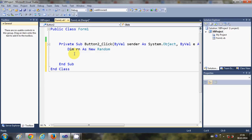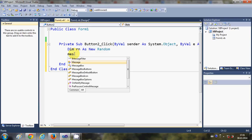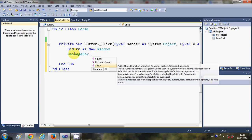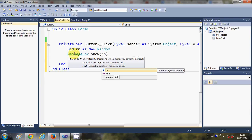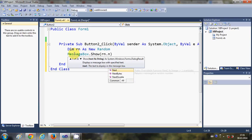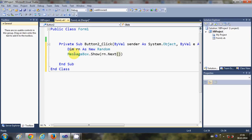This will create an object of the Random class. I want to generate a random number between a minimum and maximum limit — for example, between 5 and 50. I will show this random number in a message box by writing MessageBox.Show, and inside the argument I will write rn, which is my random number object, dot Next, with two arguments in the Next function.